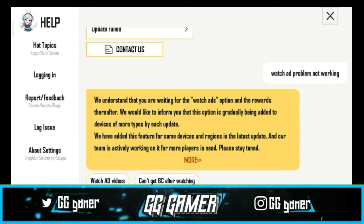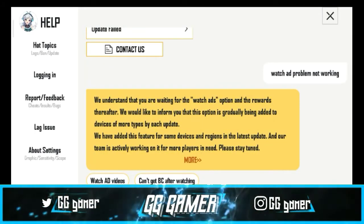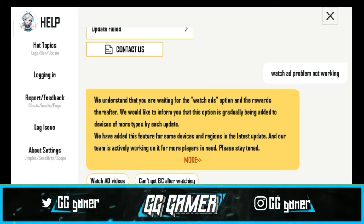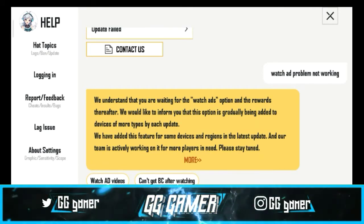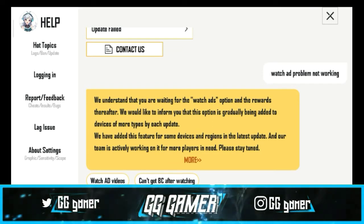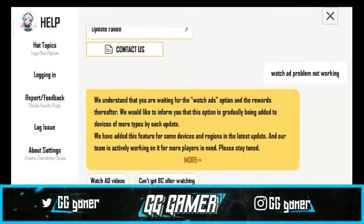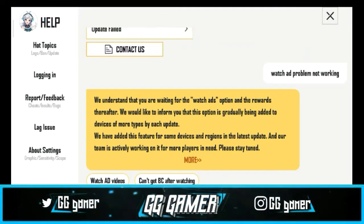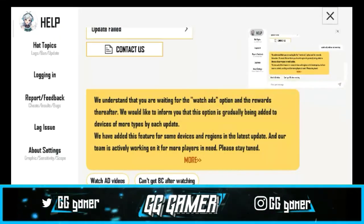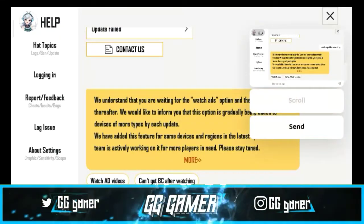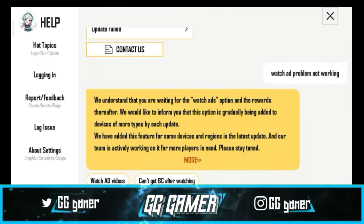If you have a WhatsApp problem, you can type it. If you have an understanding of VR, you will be able to tell them. If you have an update or a customer service issue, they will be able to help you.